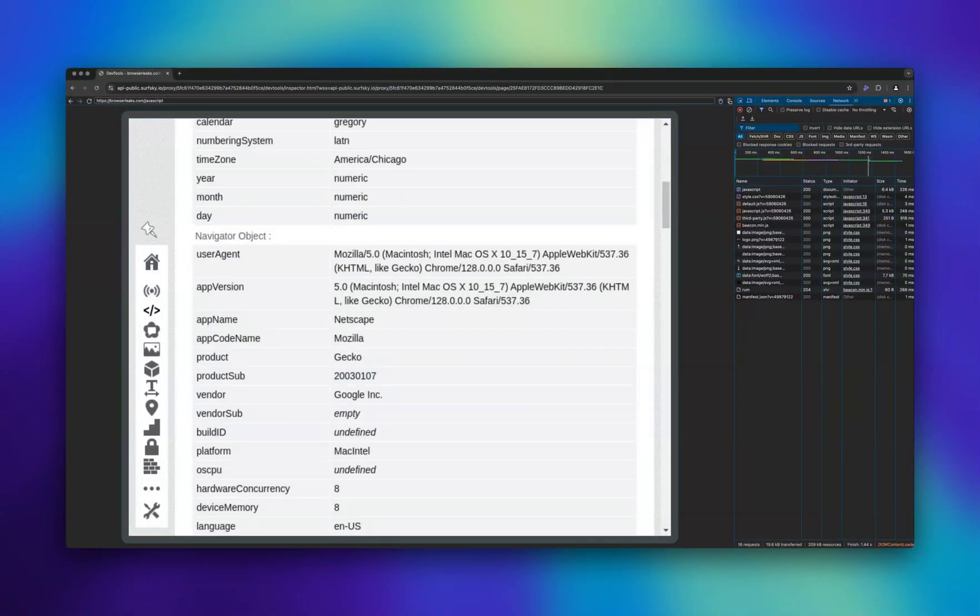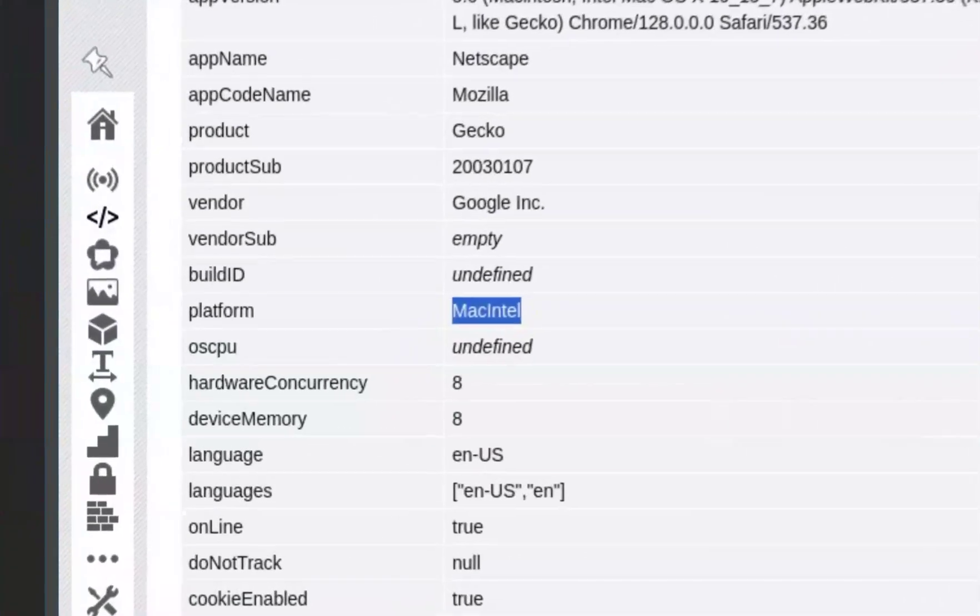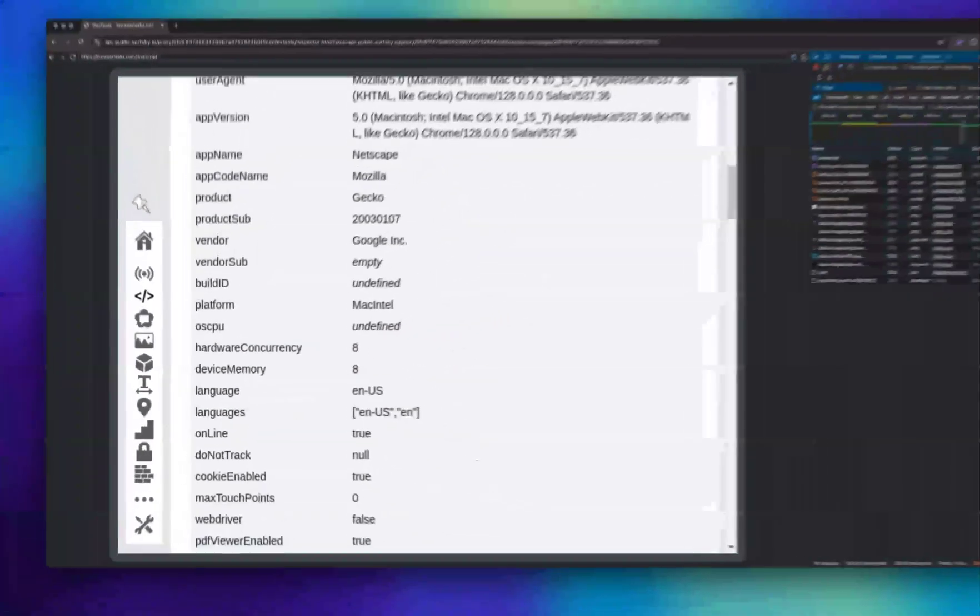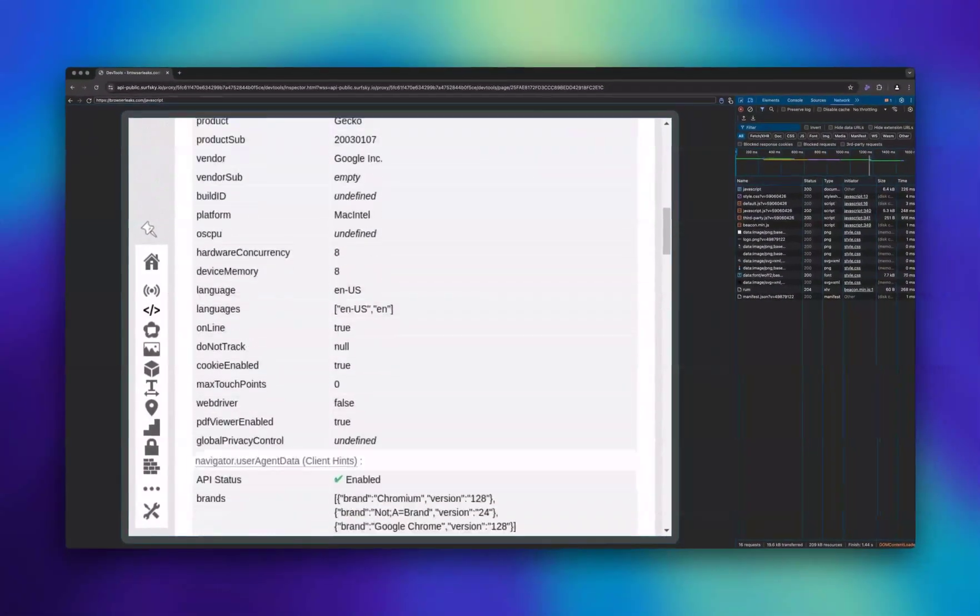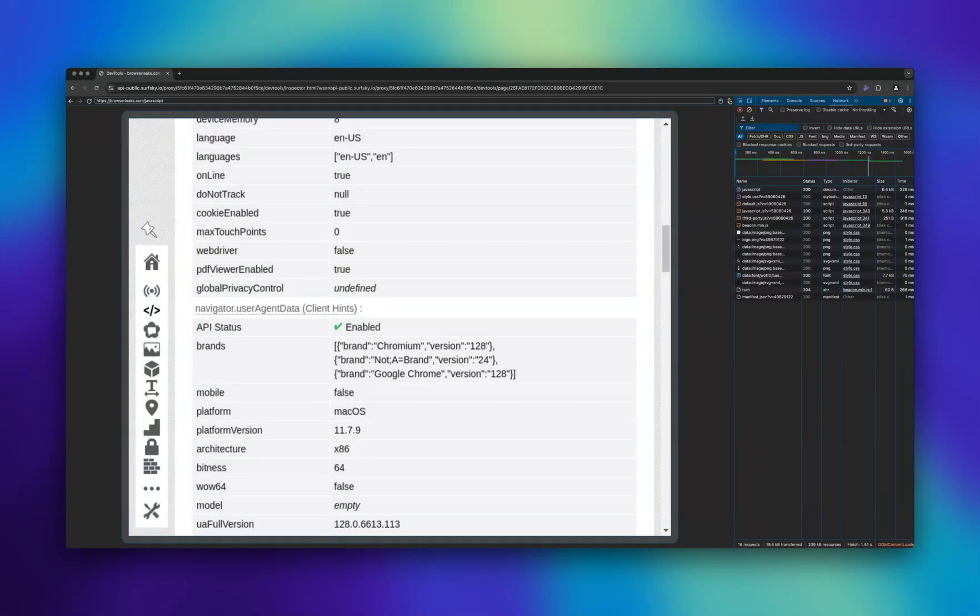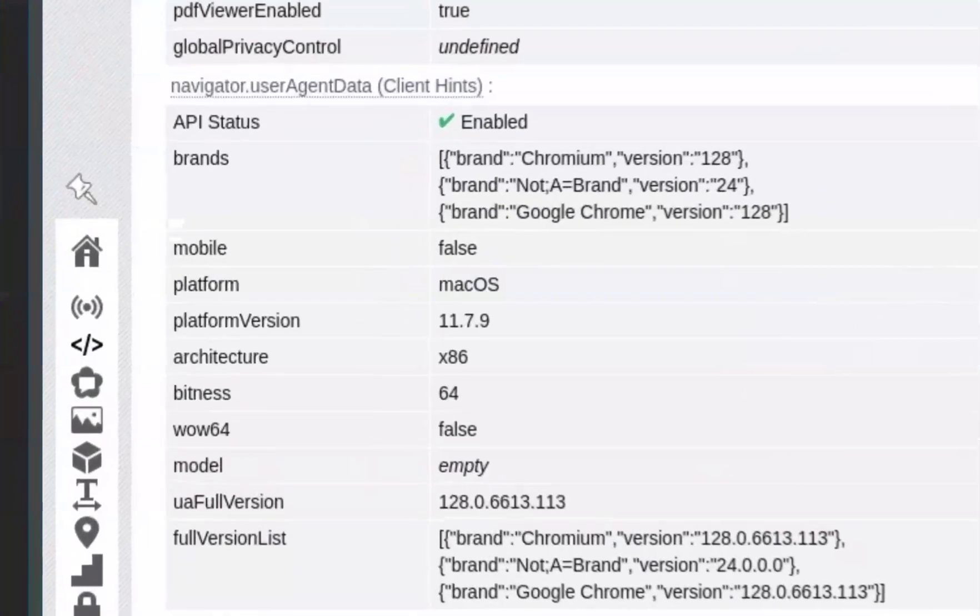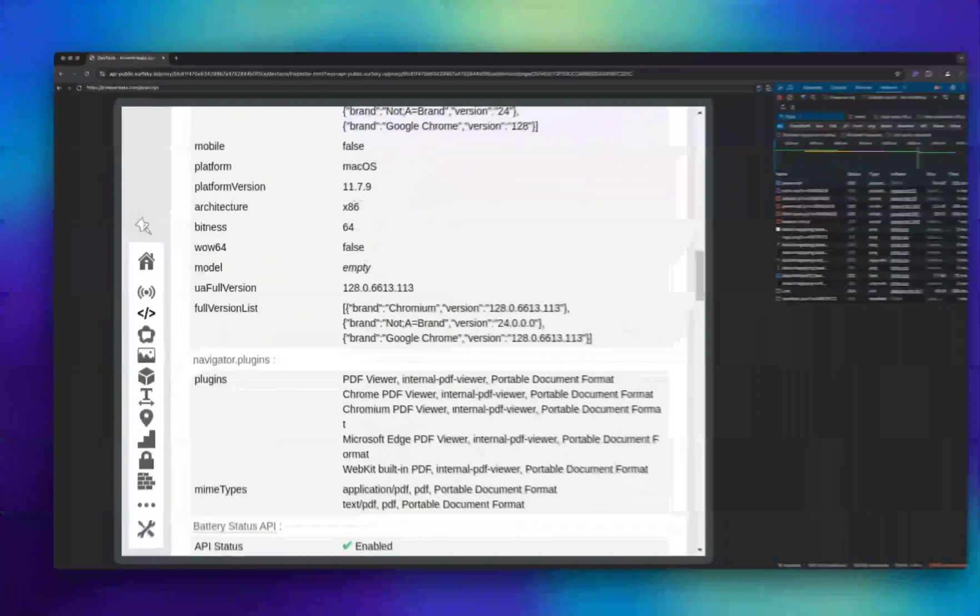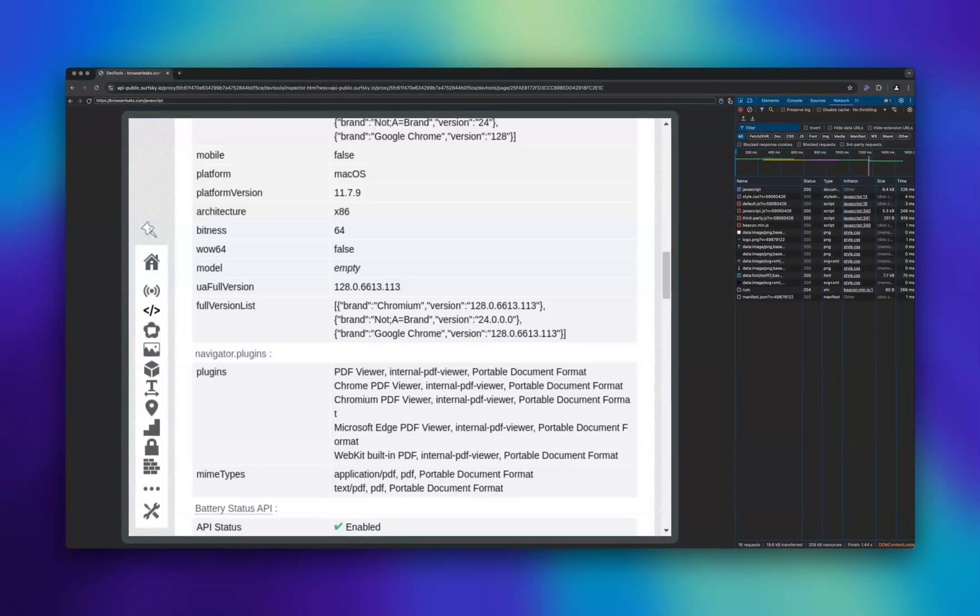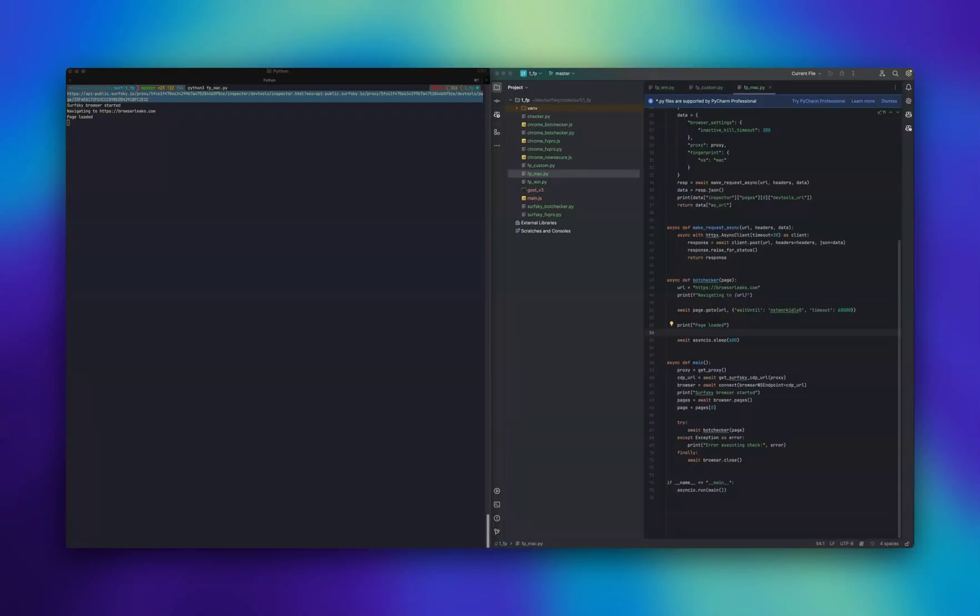The browser fingerprint matches real browsers, including key parameters like user agent, WebGL, canvas, fonts, audio, and other identifiers, making it undetectable by websites and detection systems.